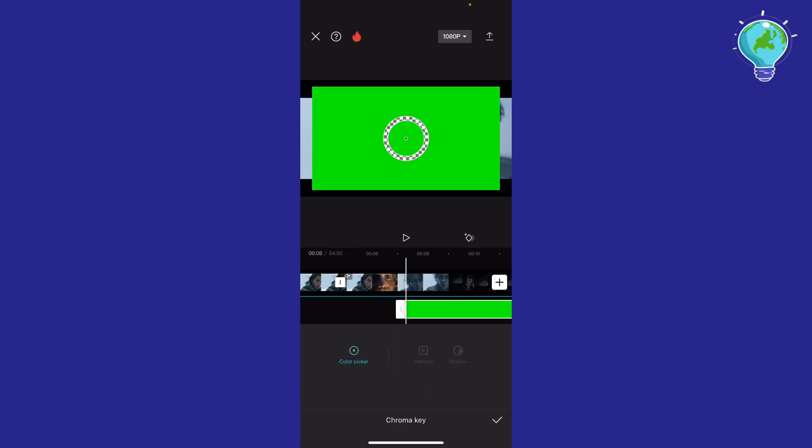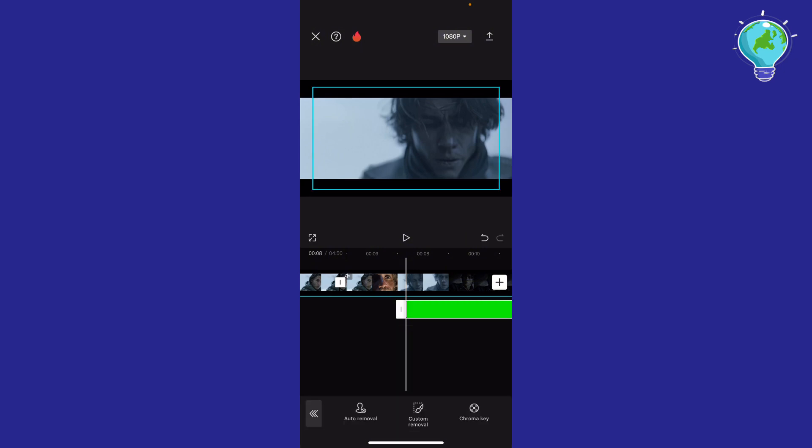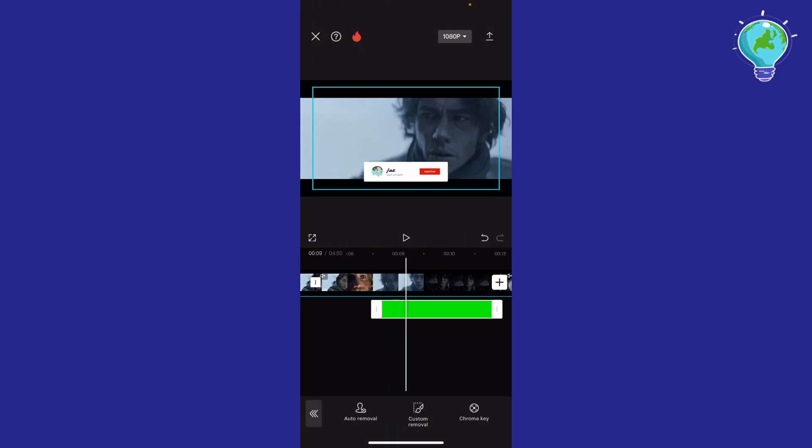What you're going to do is move the circle to point at the green screen section. From here, I'm going to click Intensity and make it 100. Then I'm going to click Shadow and make it 100 just in case. Basically, hit the check mark.